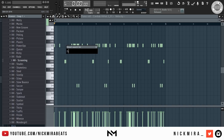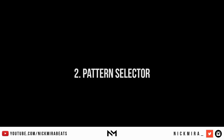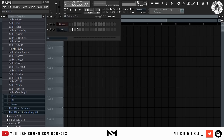Next up are the pattern selector hotkeys. Number pad one through nine selects different patterns — pattern seven would be number seven, pattern five would be five, etc. The number pad plus key goes to the next pattern, and the number pad minus key goes to the previous pattern. Arrow right goes to the next pattern, arrow left to the previous. F4 enables a new empty pattern.